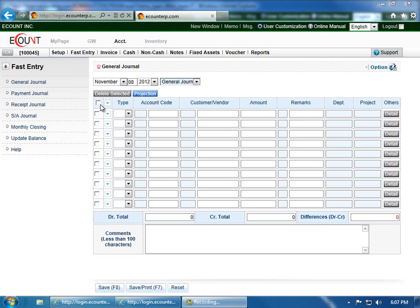You can use the General Journal to record cash receipts, payments, and new sales.